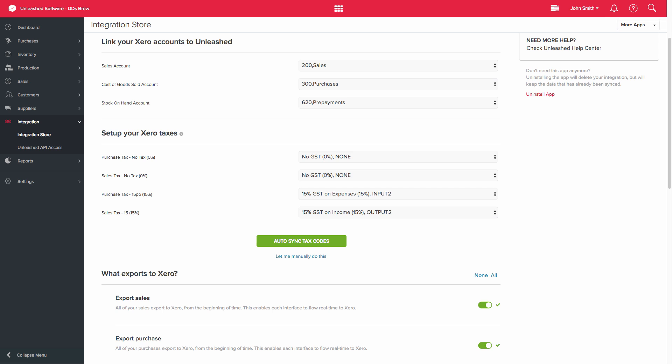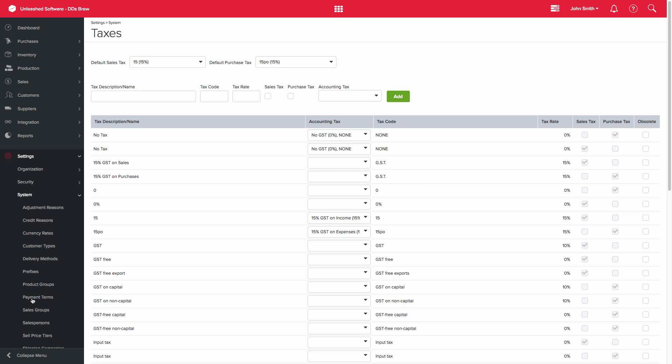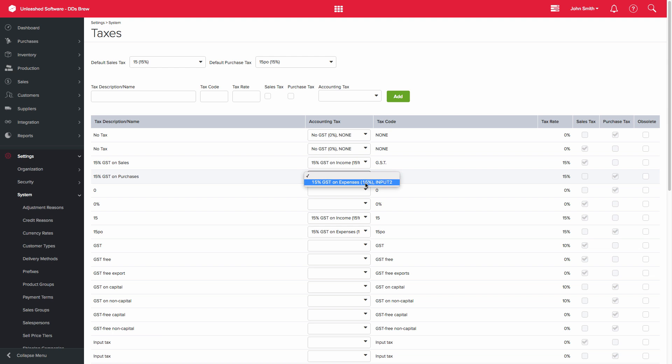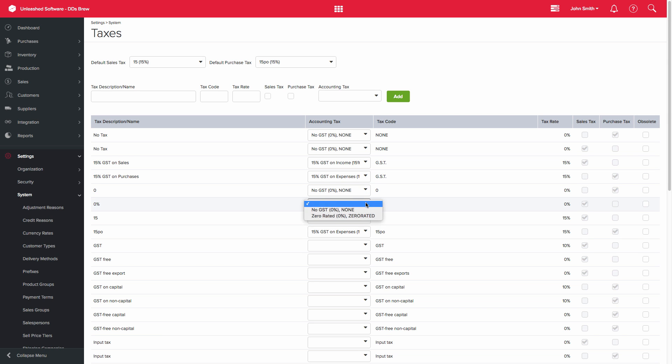You have the option to also do this manually. When you click on the Let me manually do this link, it will take you to the Taxes Setup page in Unleashed, where you can have more control on your tax settings. This is a manual exercise, but it only needs to be done once as part of the setup.